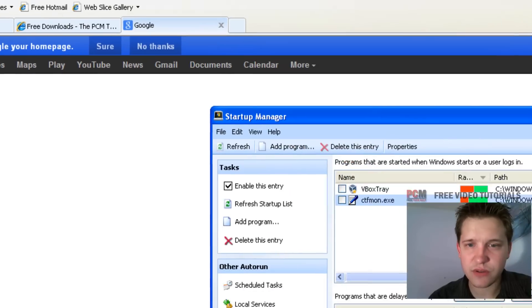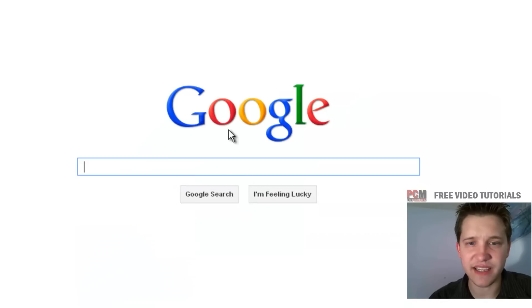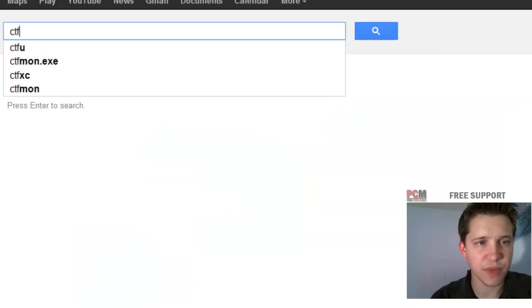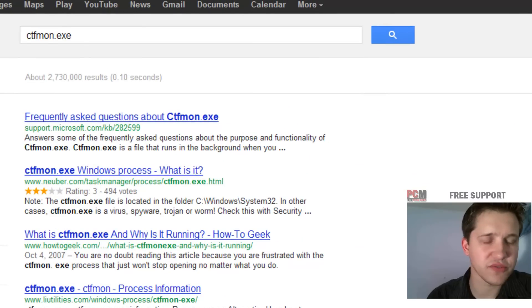And let's do ctfmon.exe, ctfmon.exe, just google the executable file name.